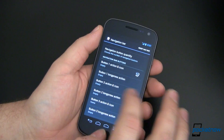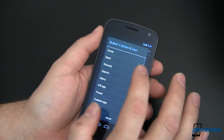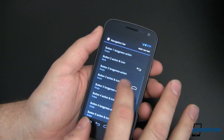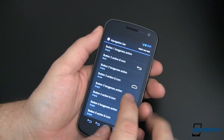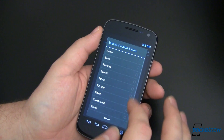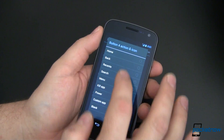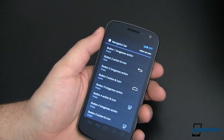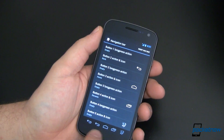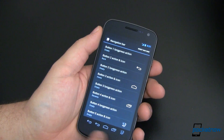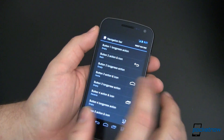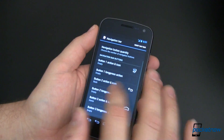Let's change position two to Back, and let's change position four to Recents — which is what they call the task manager. So now we've got our three icons there nice and centered, but we've got a couple others that we can do. What can we do with those?